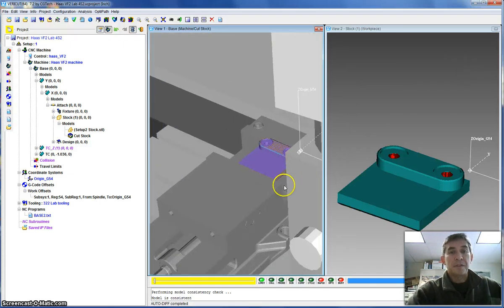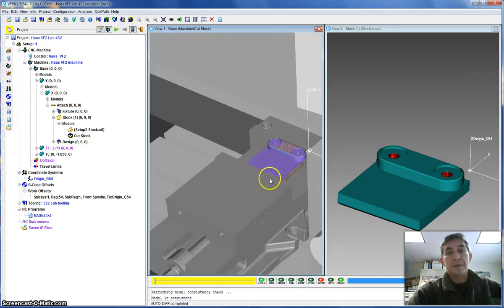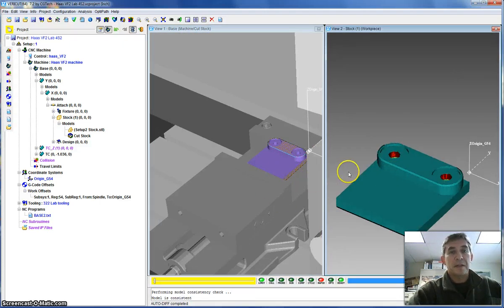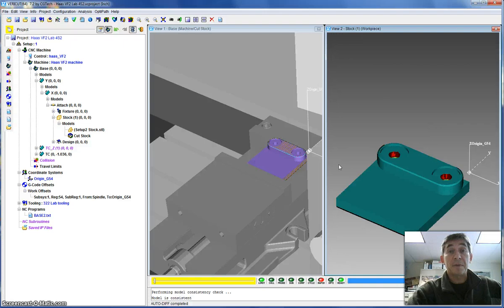So this is the first example, the first part that you're going to be machining on the lab. Good luck with this simulation. Hopefully this shows you how to set it up and to run your own program.